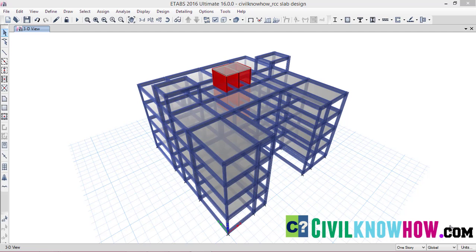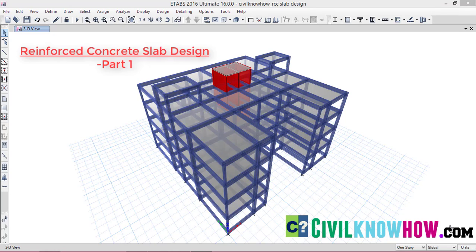Hey guys, welcome to ETAPS 2016 software tutorials. In this tutorial, we will be dealing with the reinforced concrete slab design that is recently introduced in ETAPS 2016.